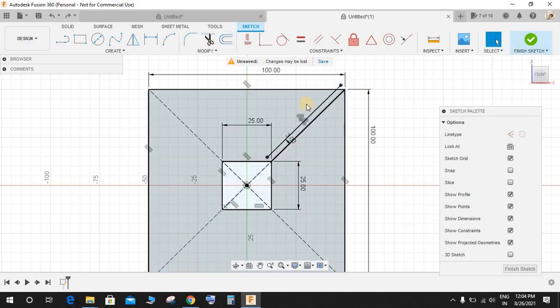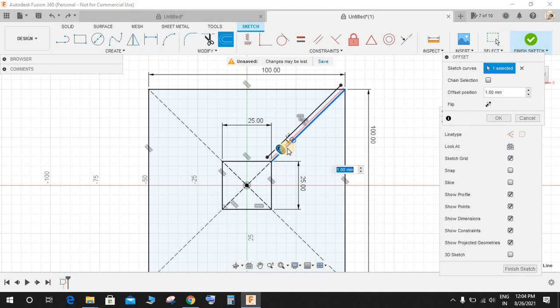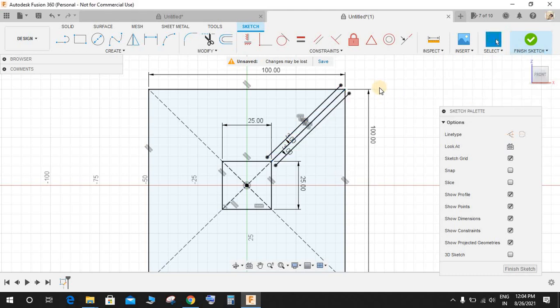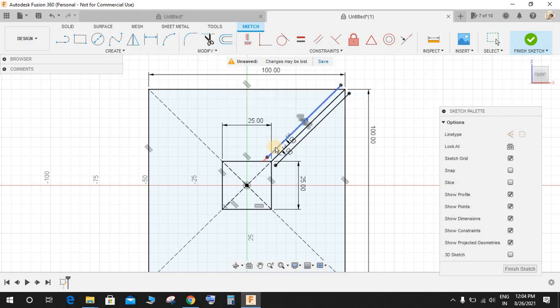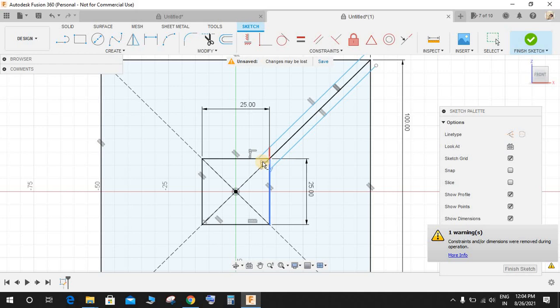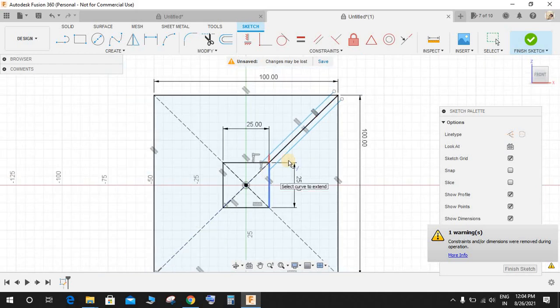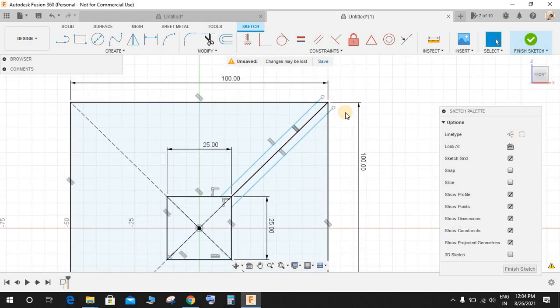Okay something went wrong, just undo it and I will do it again and make it minus 3 like this. Now go to Modify, go to Extend, extend these two lines up to the rectangle like that.